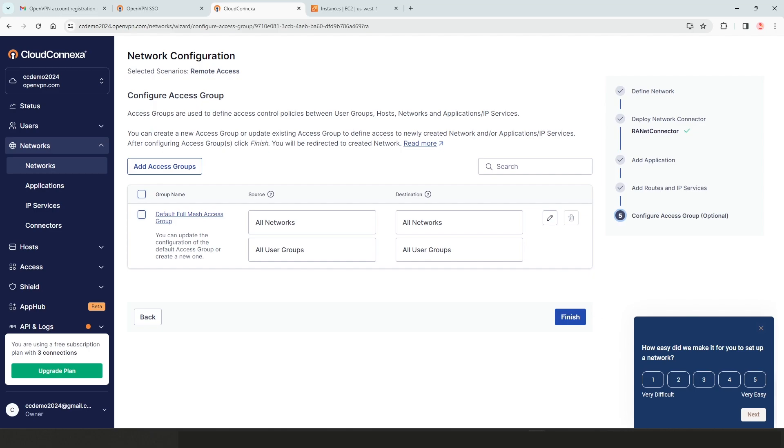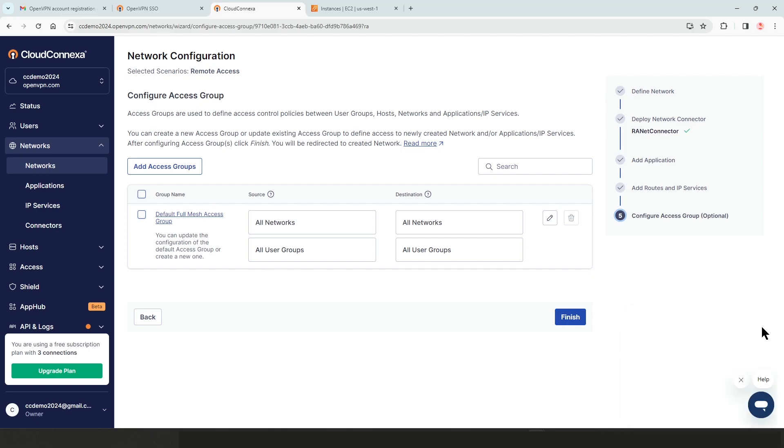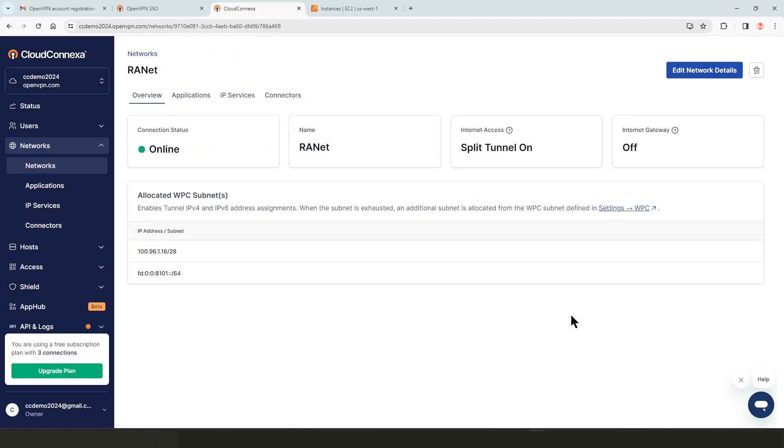And then one of the last steps is configuring access groups. As you can see, by default, the full mesh access group is in play right now. Basically, everybody has access to every resource on the network. We can create access groups here if we need to and modify this one, or we can do that later on. If you want to change the access group from full mesh, we need to change our topology. I'm going to click on finish and we're done.